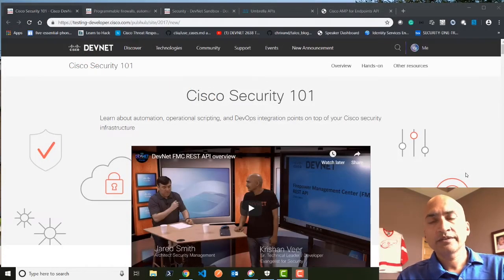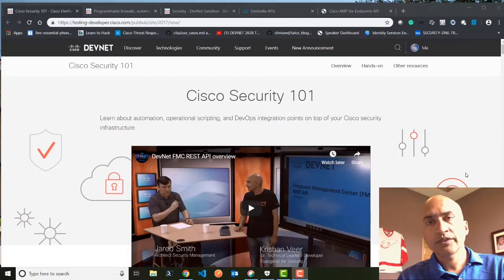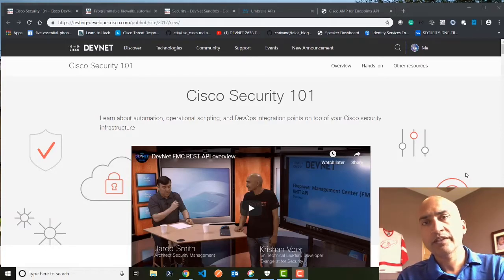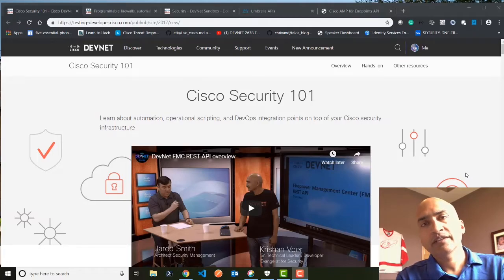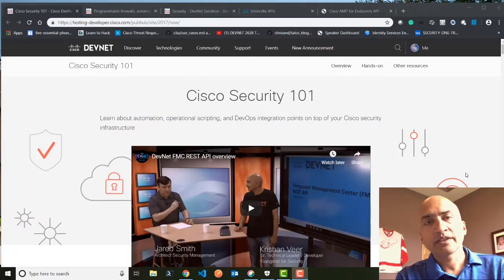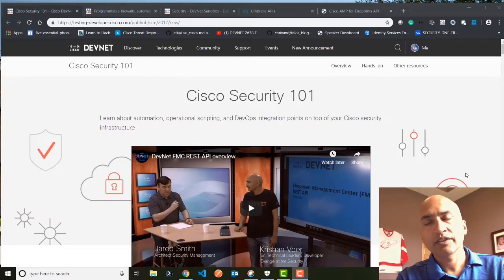Hello, everyone. I'm Krishan Veer. I'm a developer advocate with Cisco DevNet, and I focus on everything security. I would like to welcome you guys to this journey with respect to security.